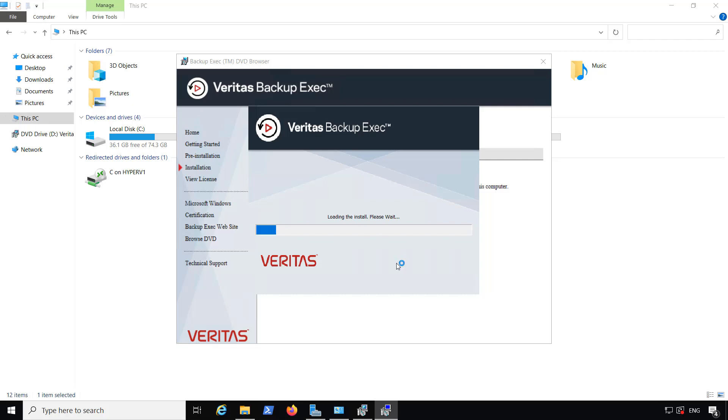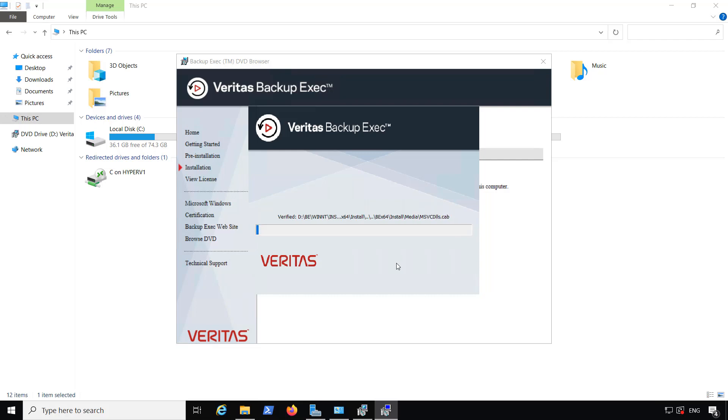And now it's running through the install. Installation can take anywhere from 10 minutes up to an hour just depending on the speed of your computer as well as your resources available.